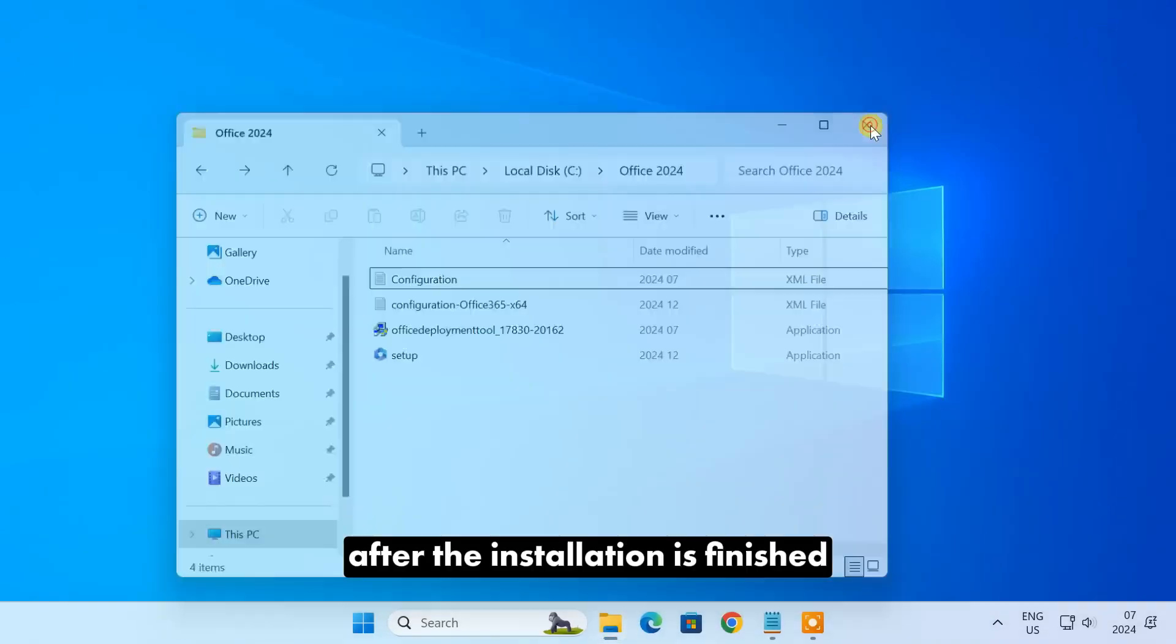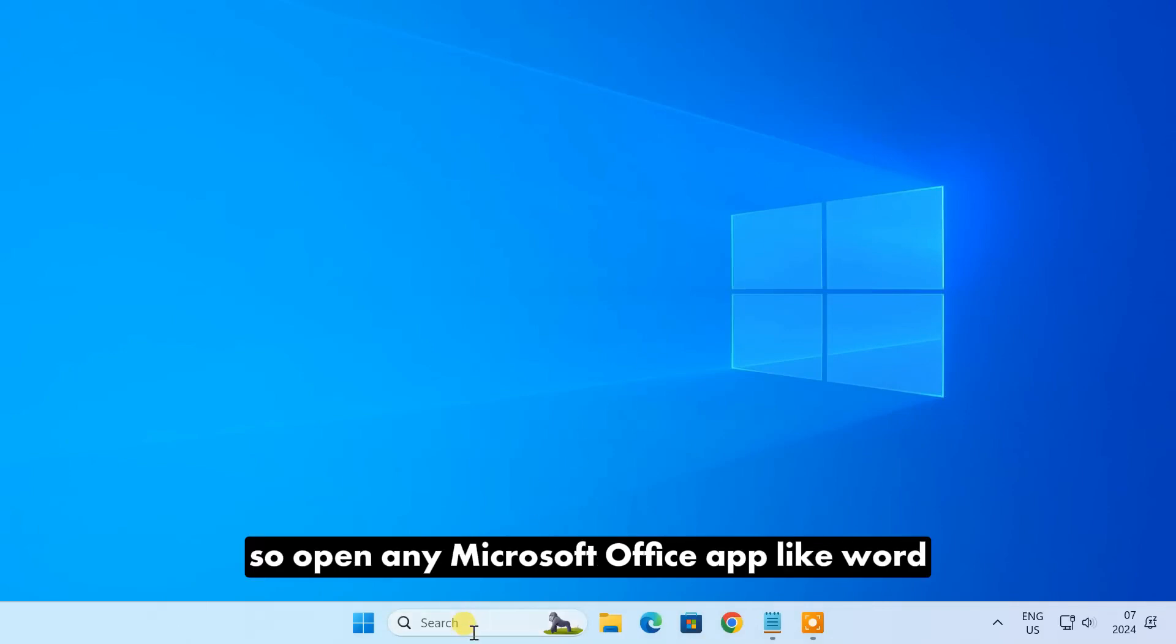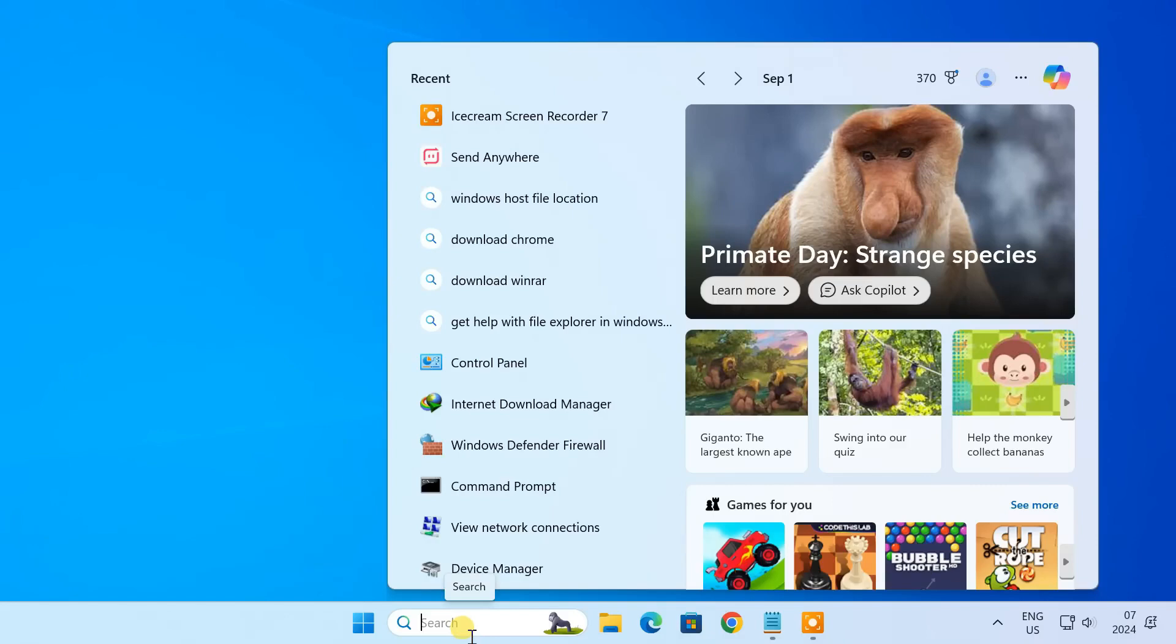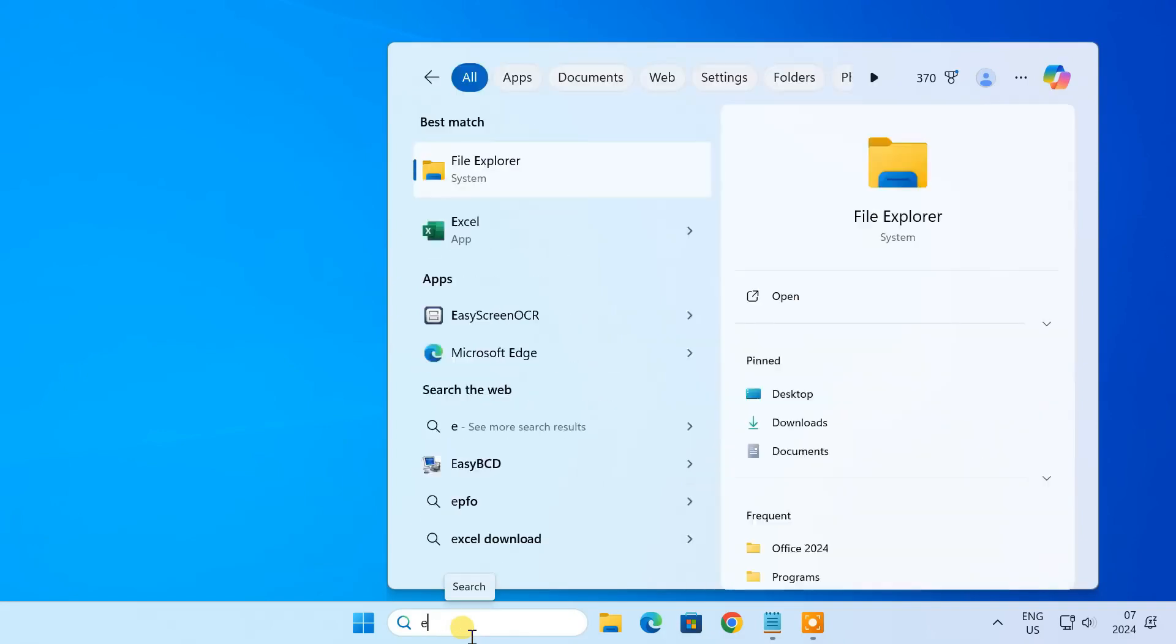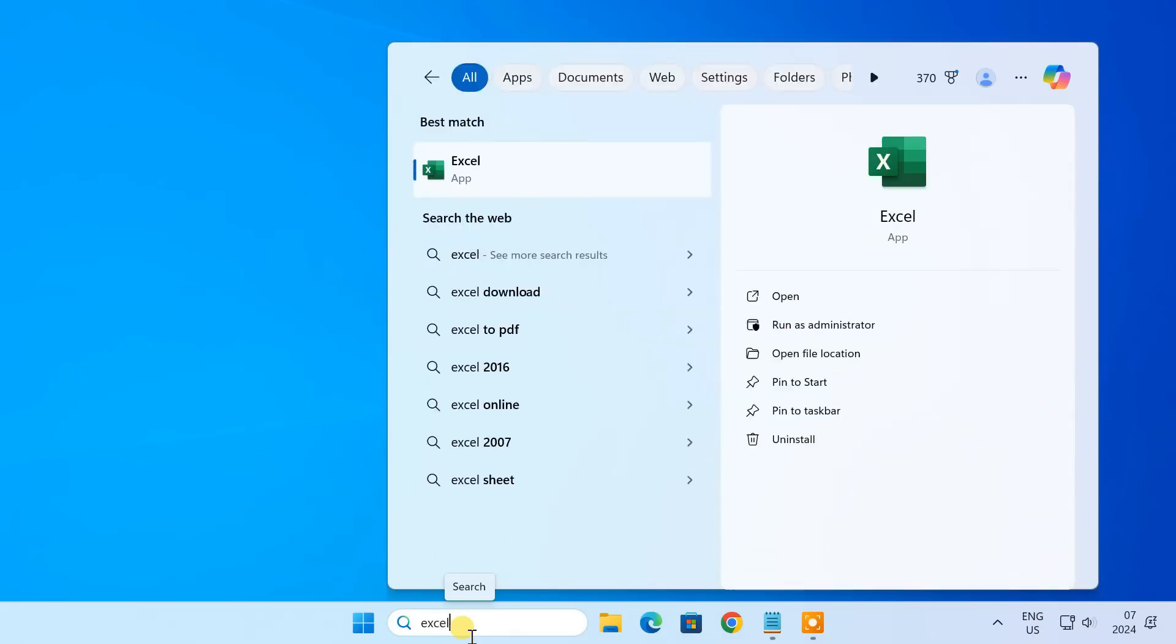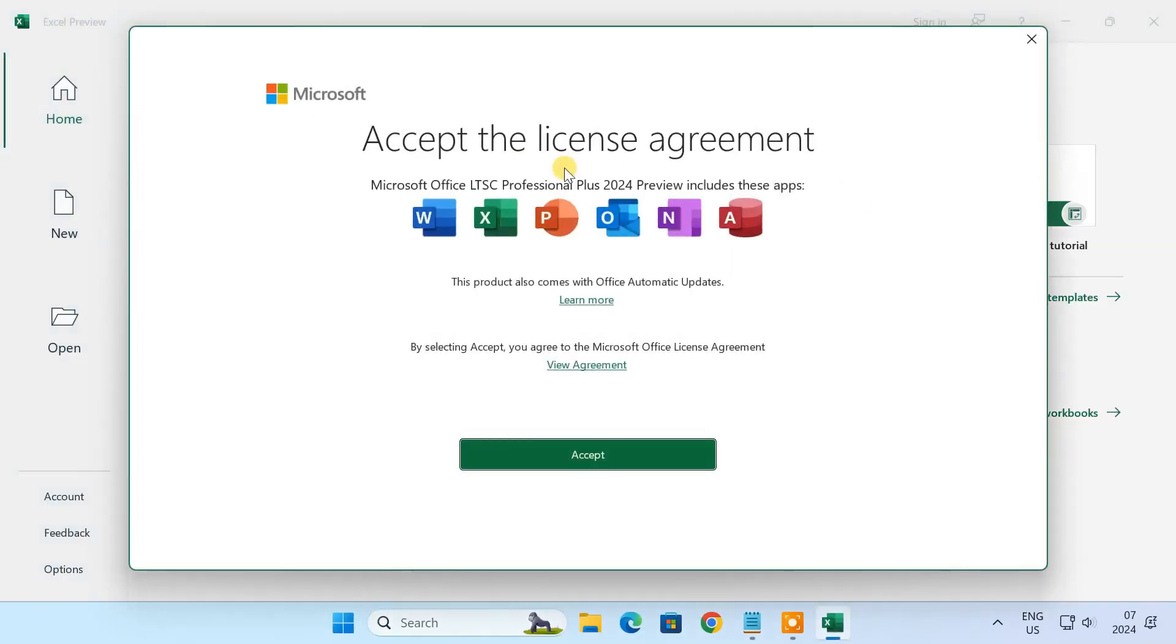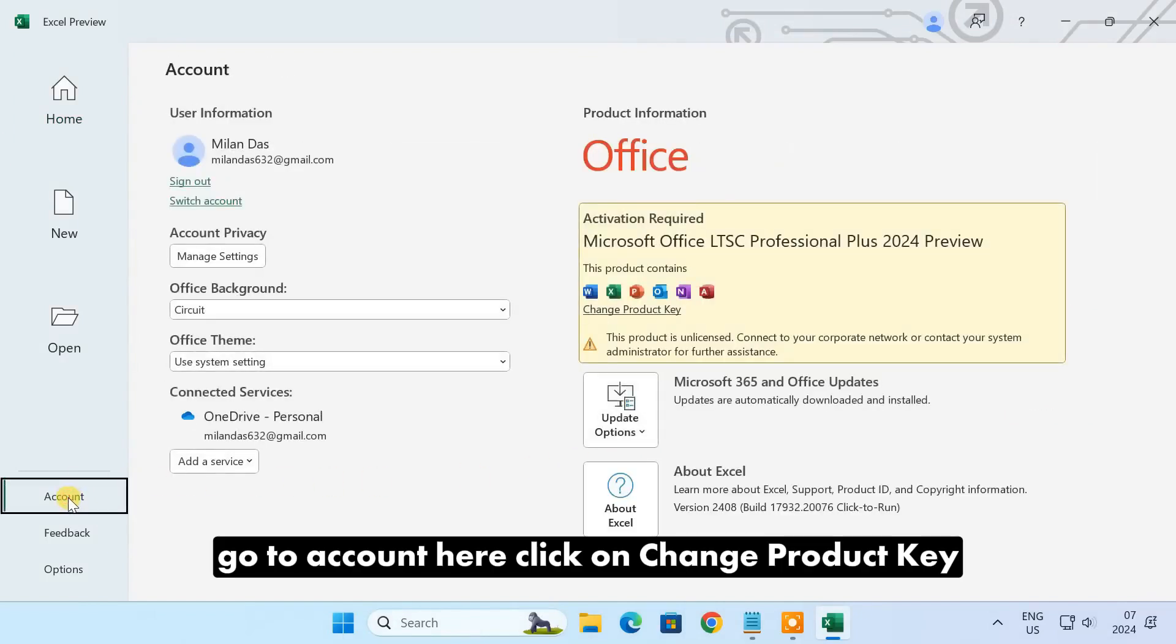After the installation is finished, we need to activate Office 2024. So open any Microsoft Office app like Word. Go to account here and click on Change Product Key.